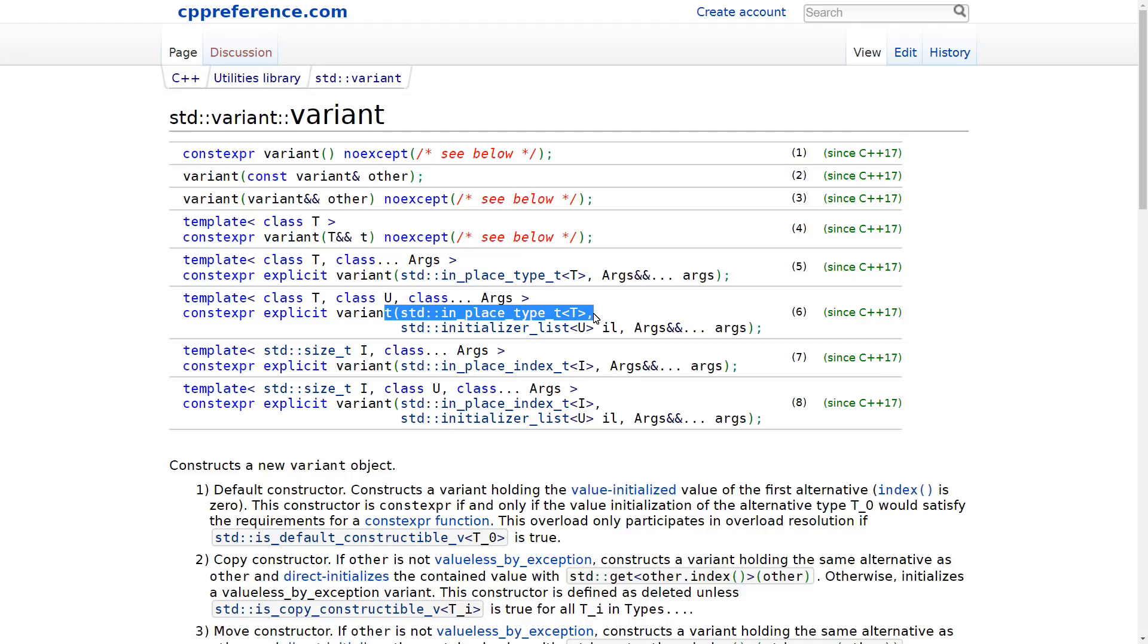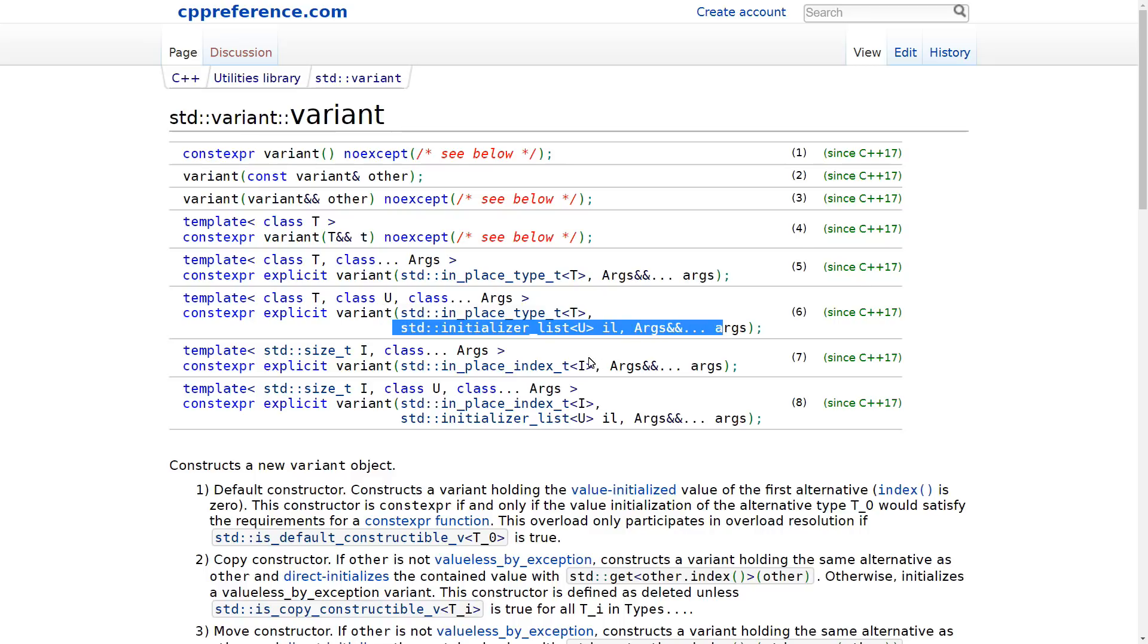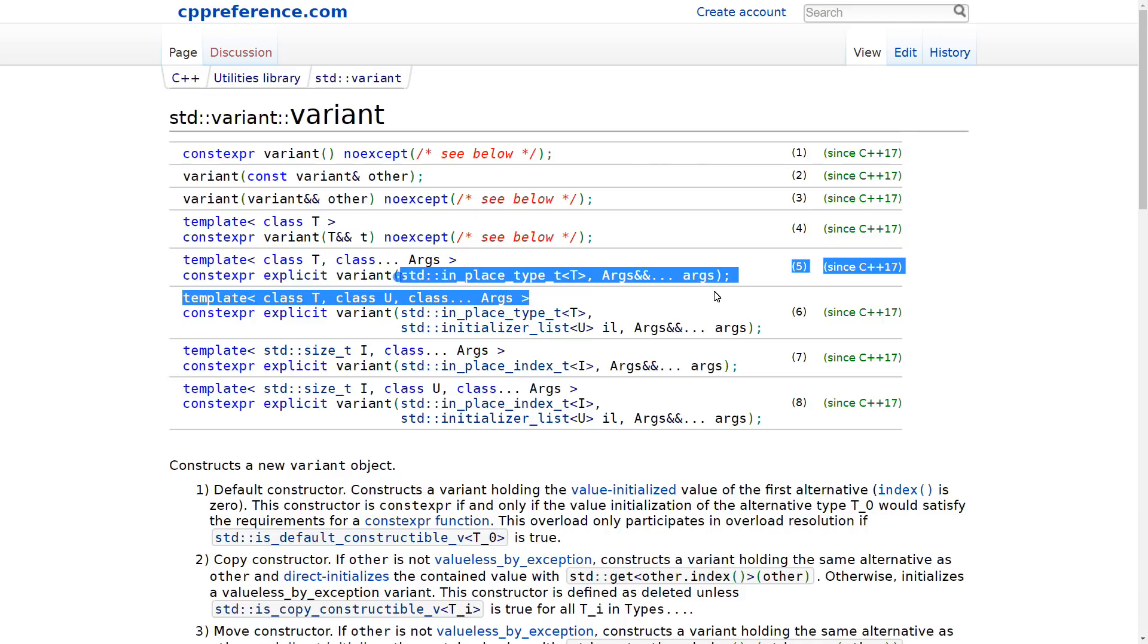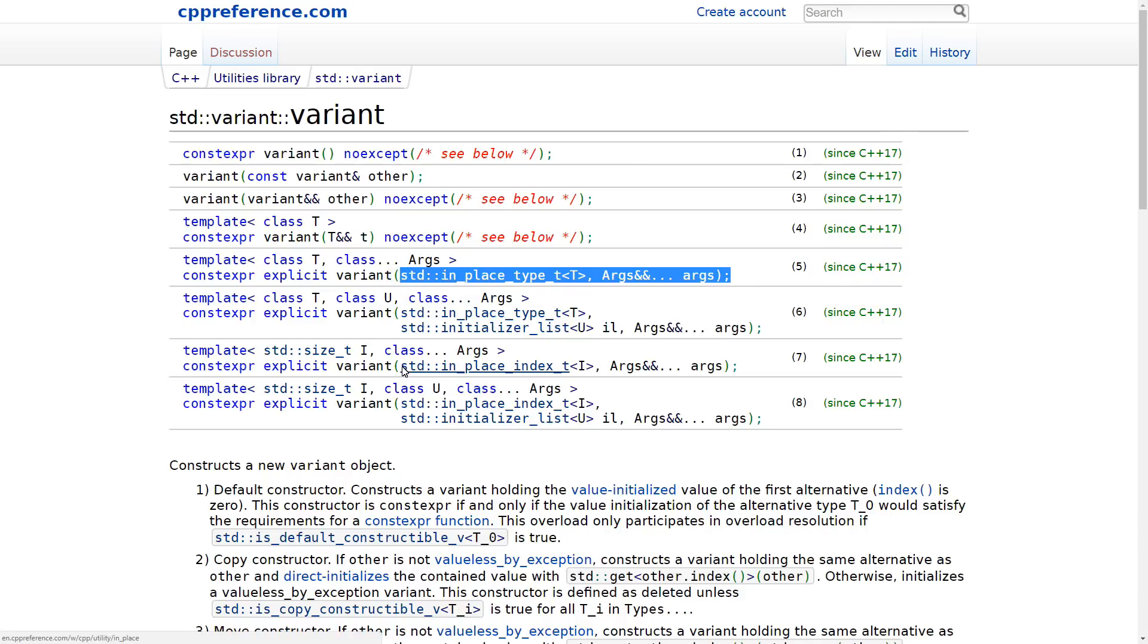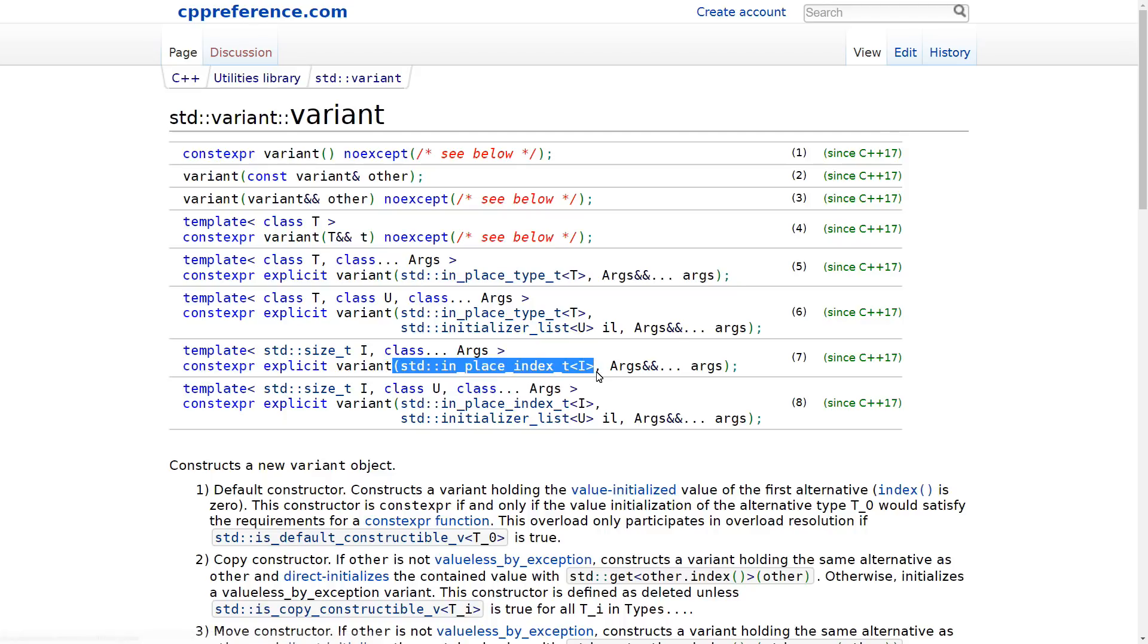This one takes a template parameter, and then we have versions that take an initializer list, and we have a version that takes a variadic parameter set of args, and a version that takes an index_t. And all of these are constexpr.